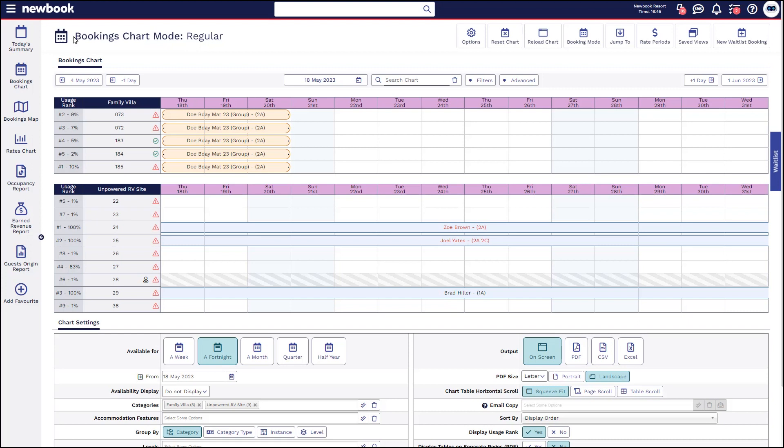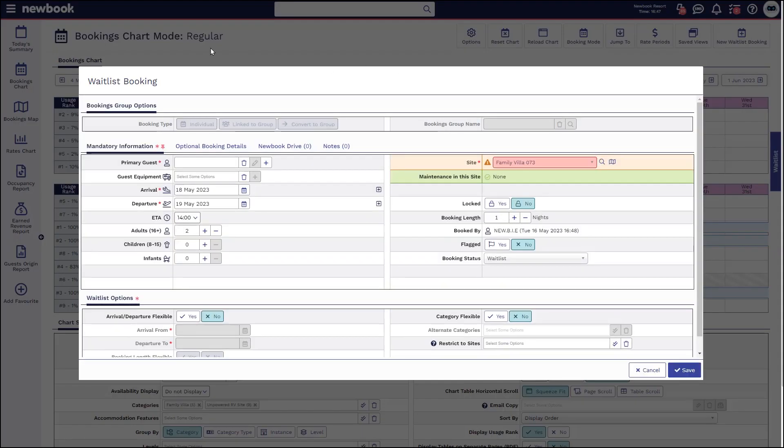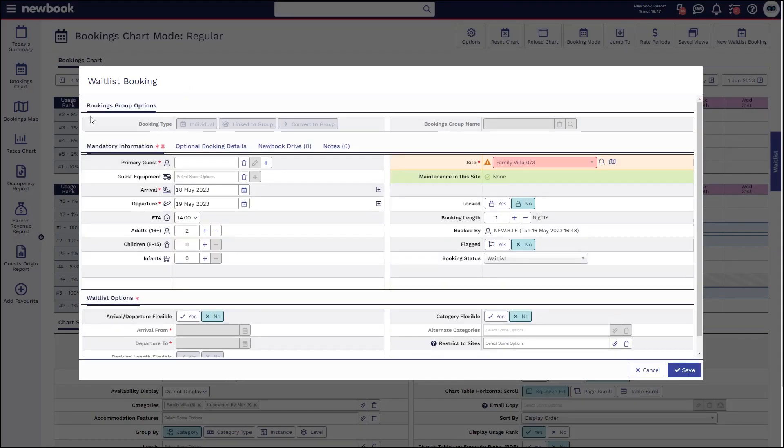What you're able to do when you're on your booking chart in the top right corner you'll see the new waitlist booking option. A pop-up box will appear allowing us to record the guest information and dates that they're wanting to come and stay.